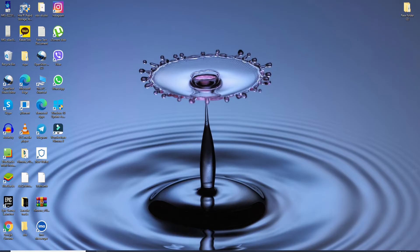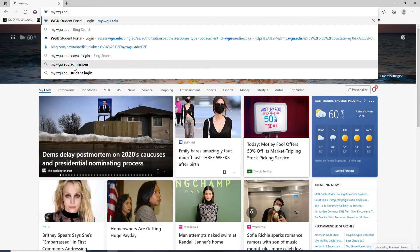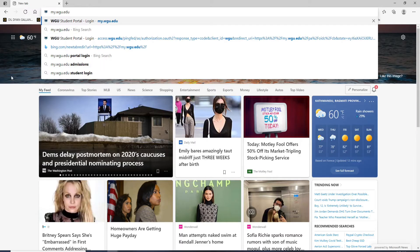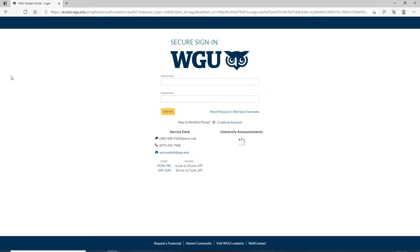Click open your web browser first. In the URL box, type in my.wgu.edu. Press Enter on your keyboard and you'll be taken to the sign-in page of WGU.